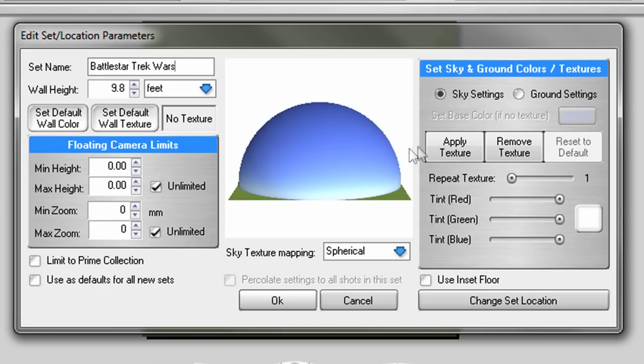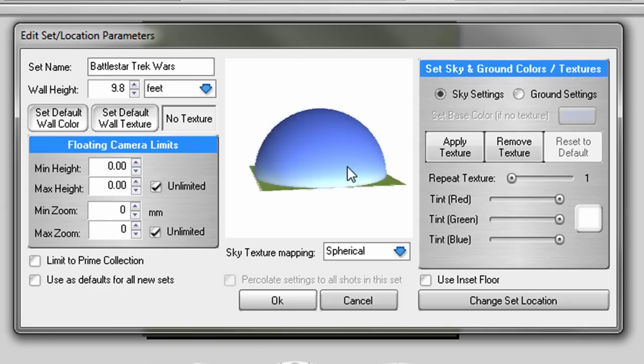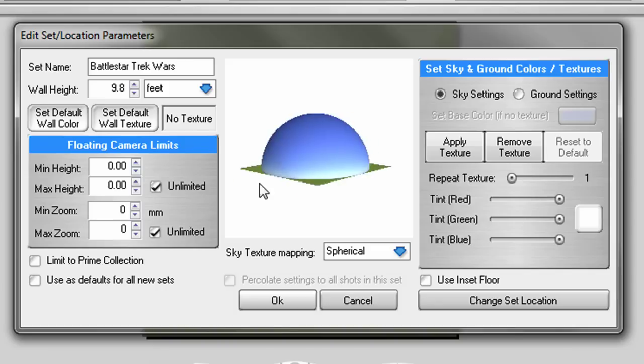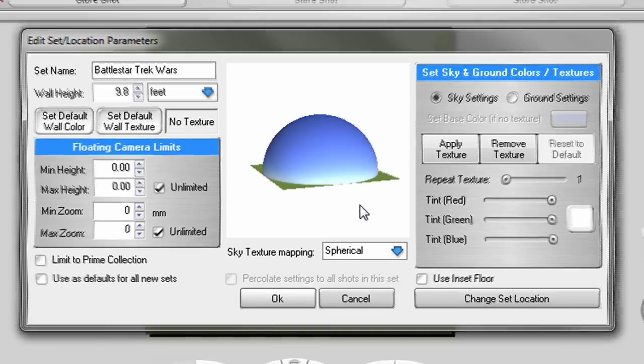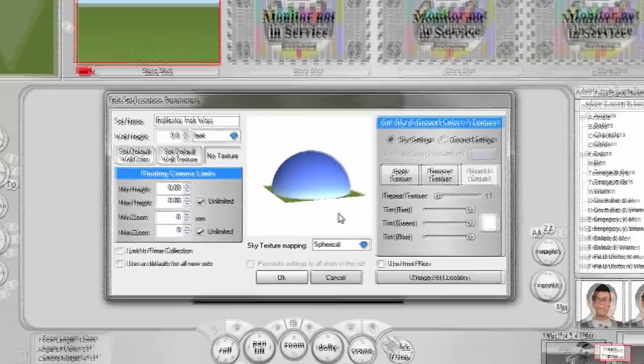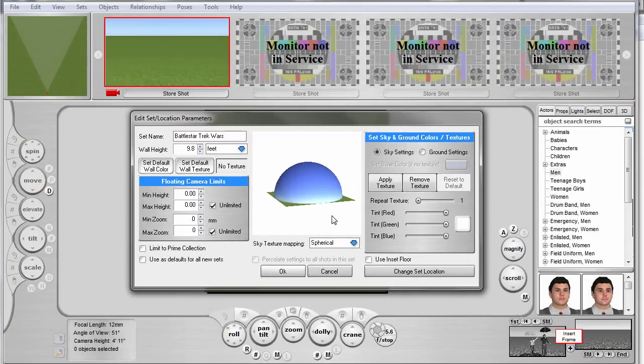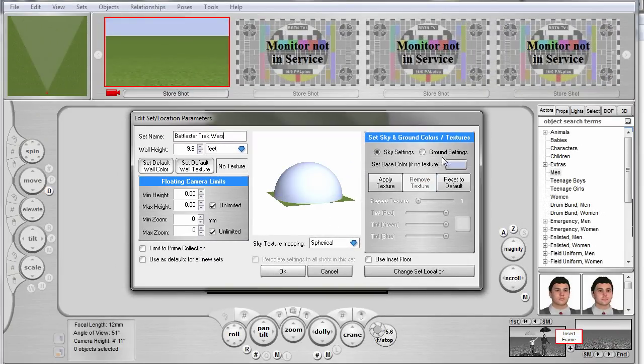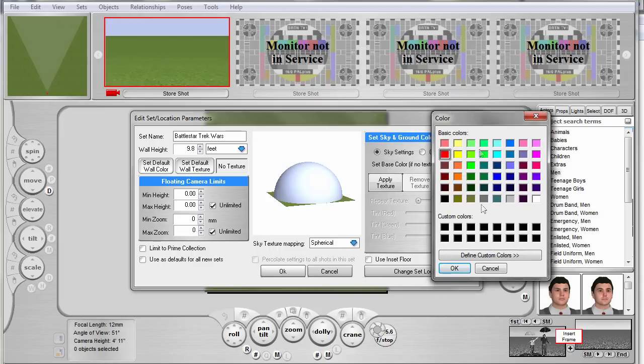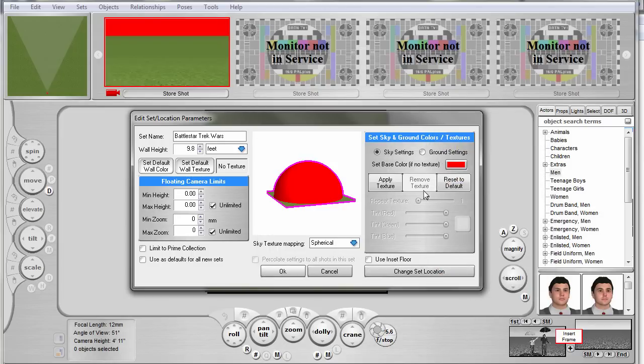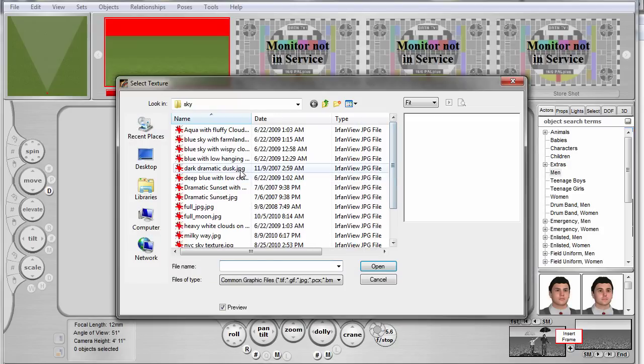In the center here is a rendering of the dome of the sky over the ground. To change the color or texture of either of them, look to this right panel. To change the sky, make sure the Sky Settings radio button is checked. Click the Remove Texture button. Either apply a solid color or a new texture as desired. The application comes with a number of premade sky textures for you to choose from.